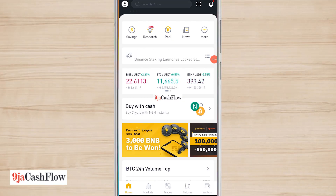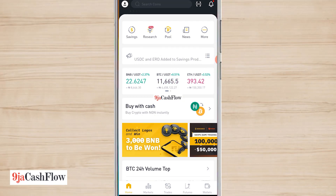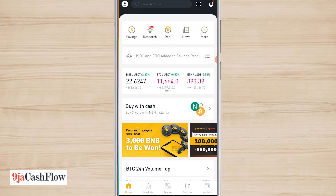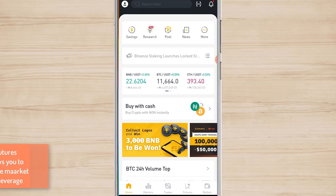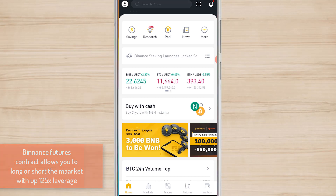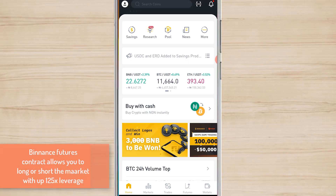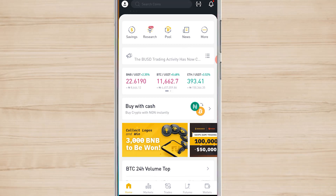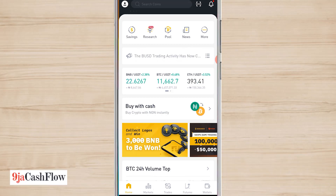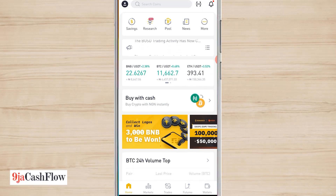Hi guys, what's up? Hope you're good. In this video, I want to show you how to use the Binance Futures feature on the Binance app — specifically how you can trade Binance Futures using their mobile app.